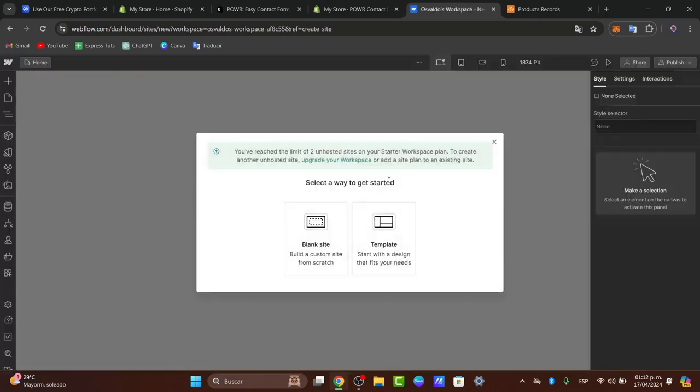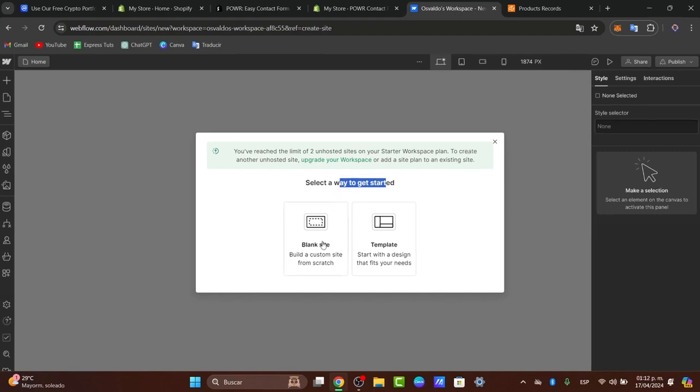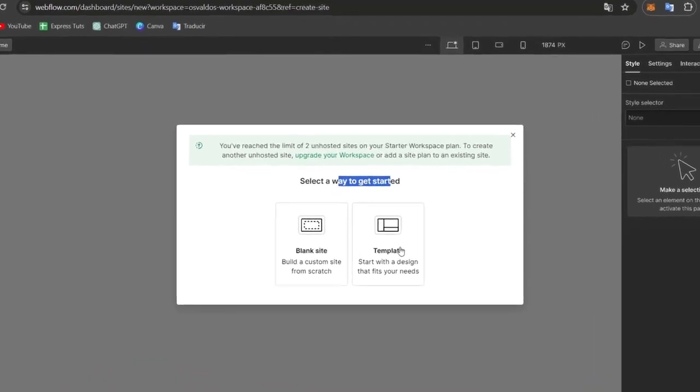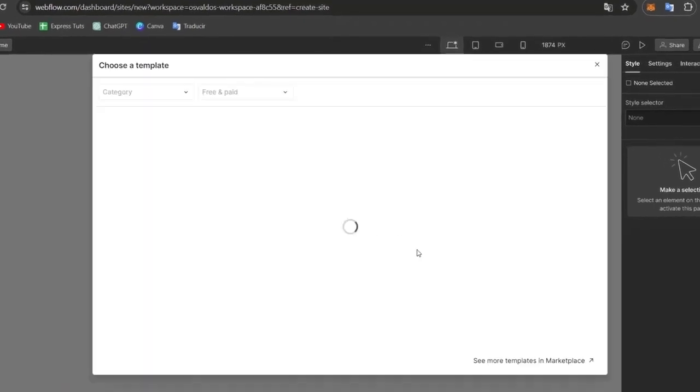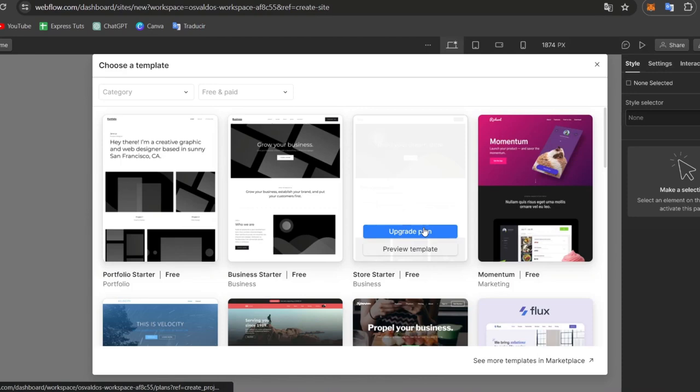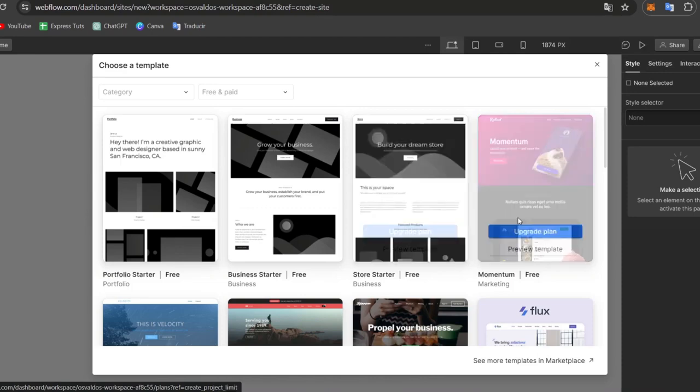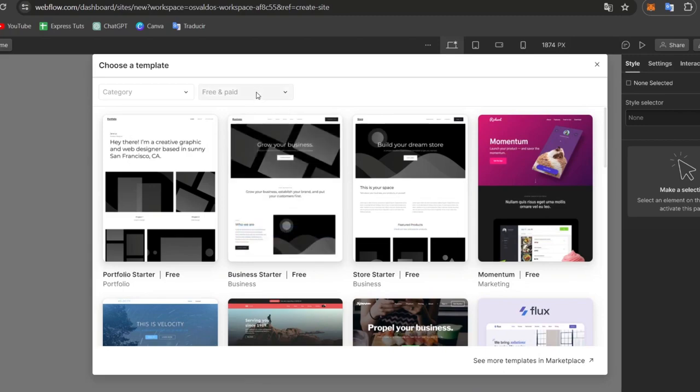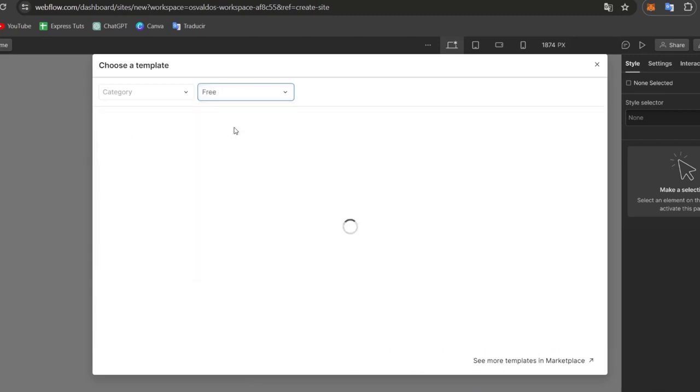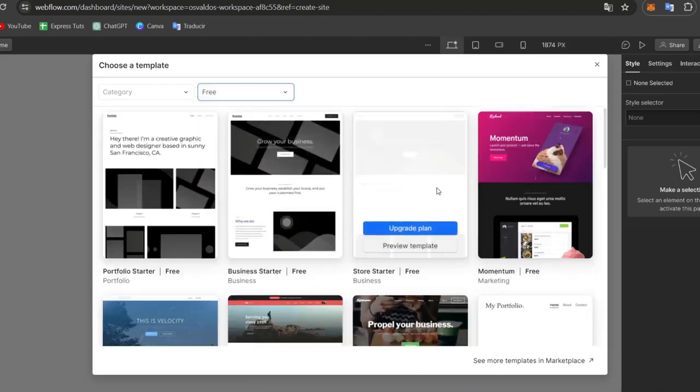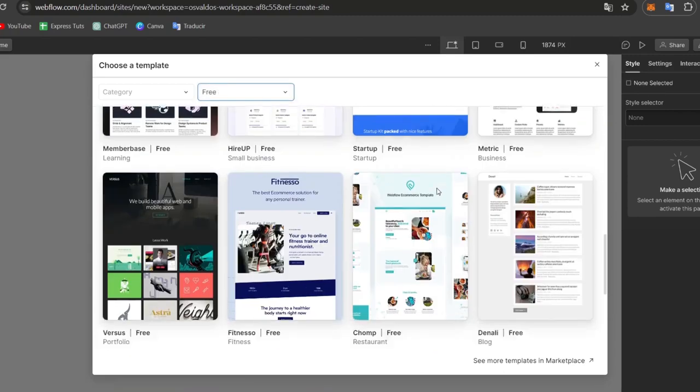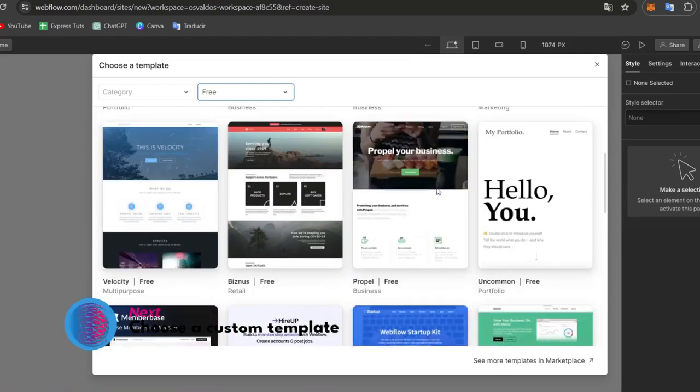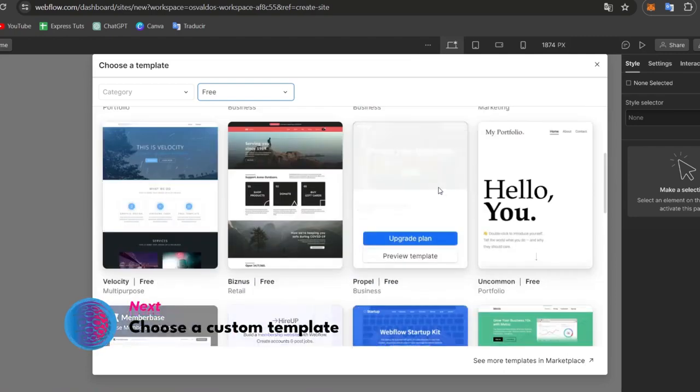As you can see, we are now able to select a way to get started as a blank site or as a template. What I totally suggest is to use a template - it's going to be much faster to get started. Here into the upper side, I want to focus only on the free options so you don't have to worry.